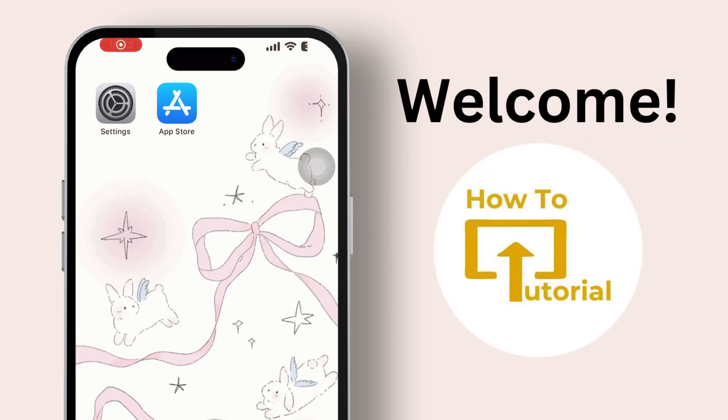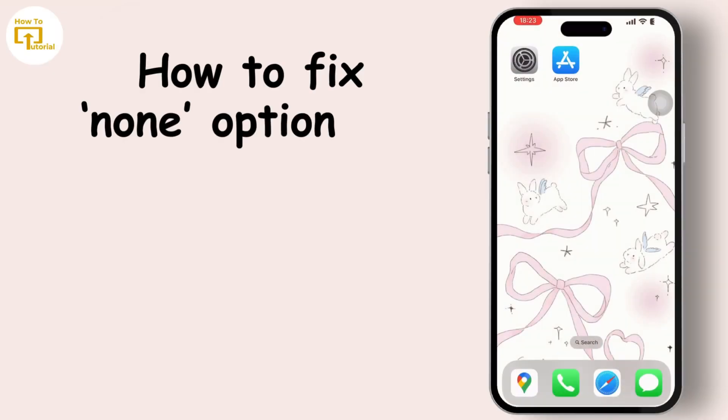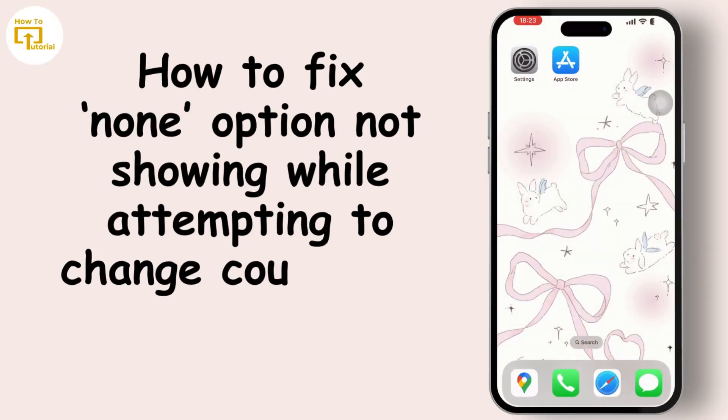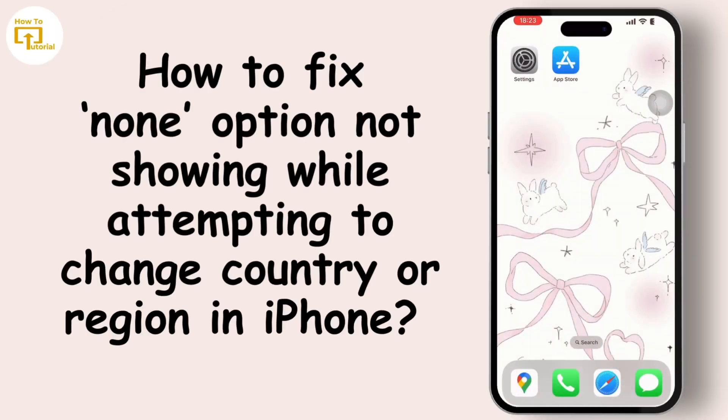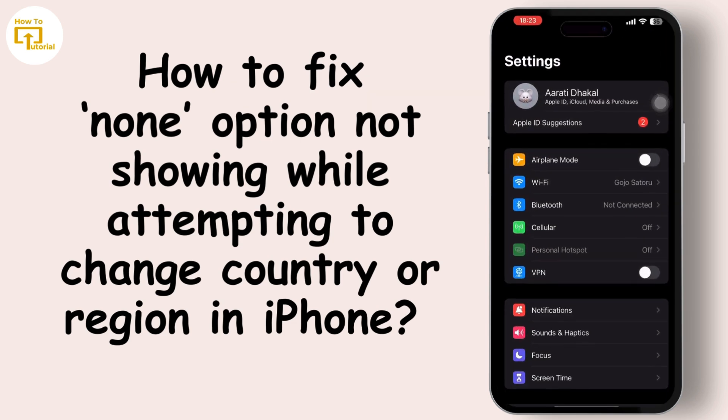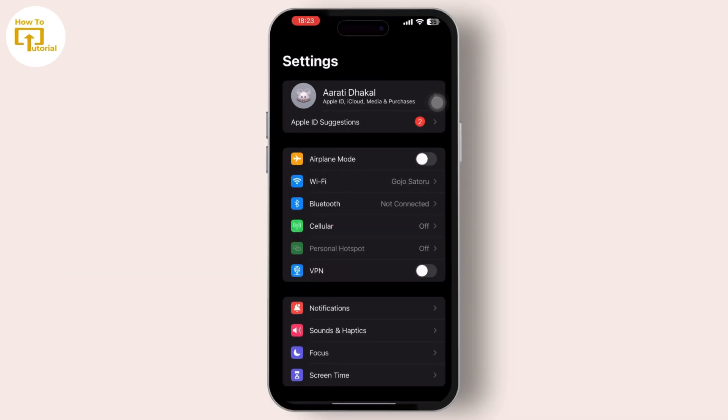Hey everyone, welcome to our channel. If the 'none' option is not showing when attempting to change the country or region in iPhone settings, it could be due to several reasons. To fix this, let's go to the Settings app on your iPhone.